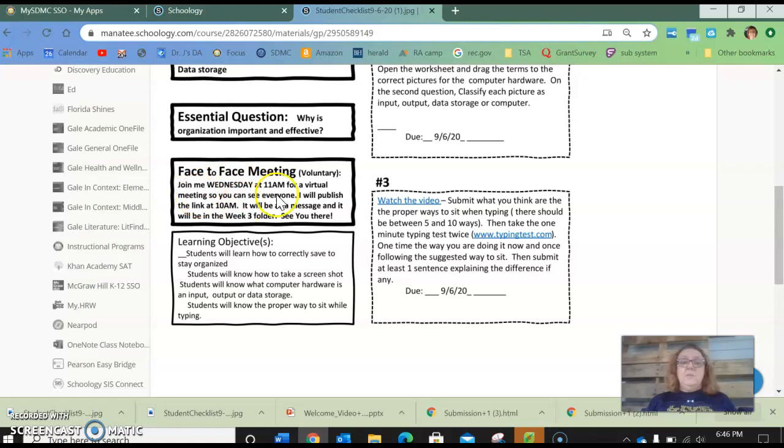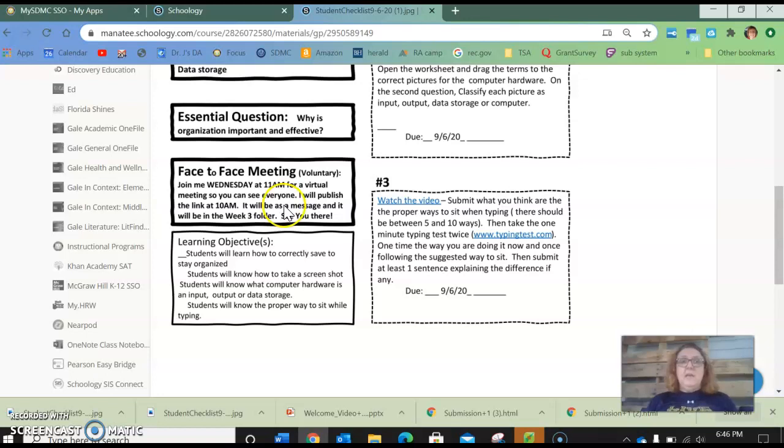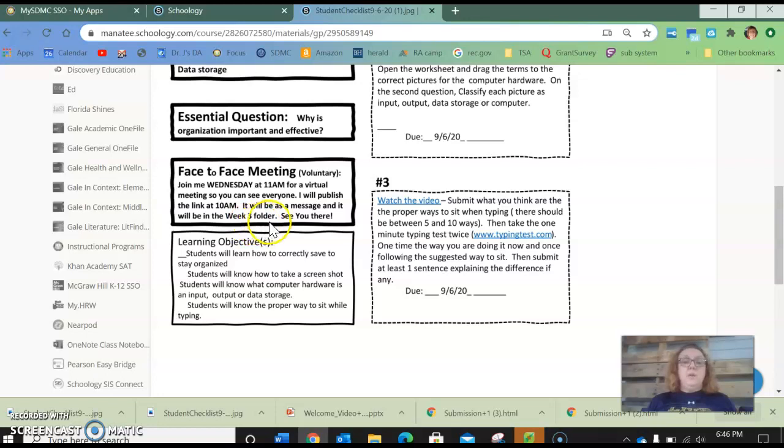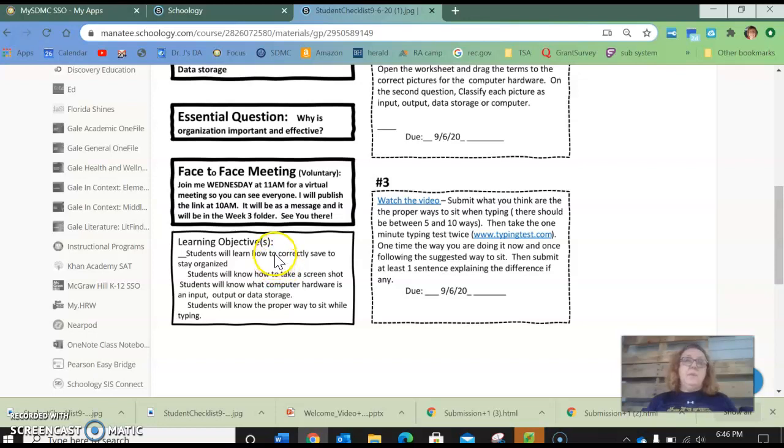So this week is all about learning shortcuts and being more effective. Like last week we'll have a face-to-face meeting Wednesday at 11. I'll publish the link at 10 and you guys can join me at 11. We'll just have general meeting. There is no content and then I will give you another fun website or I think we're going to play a video this week.